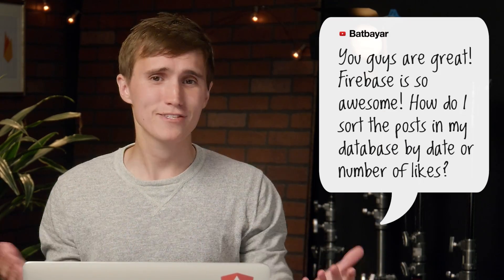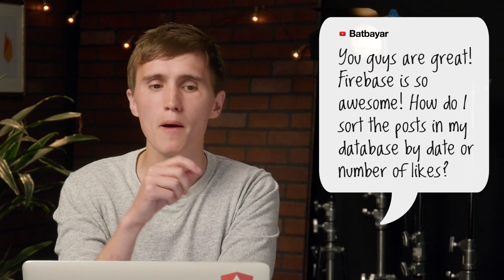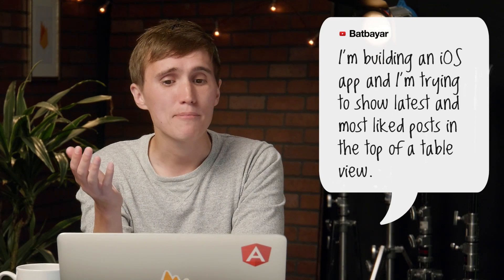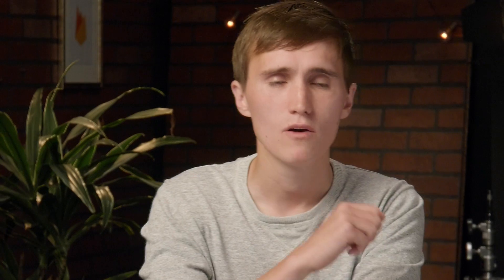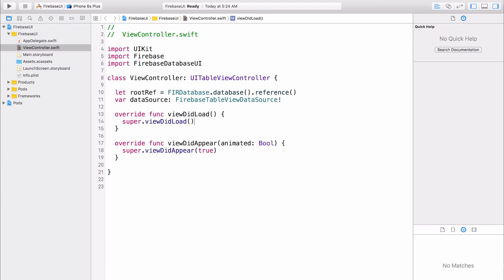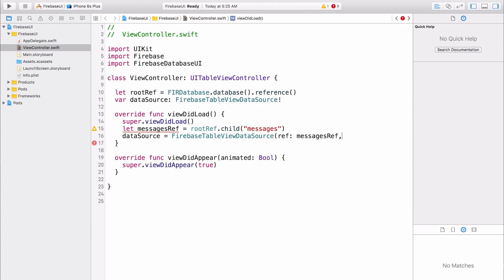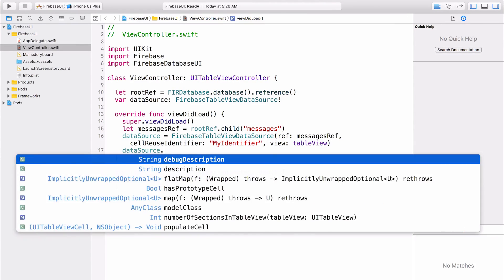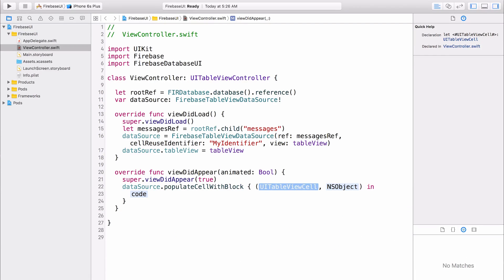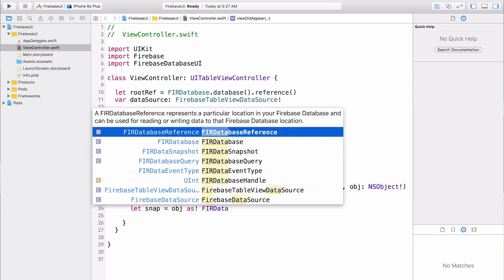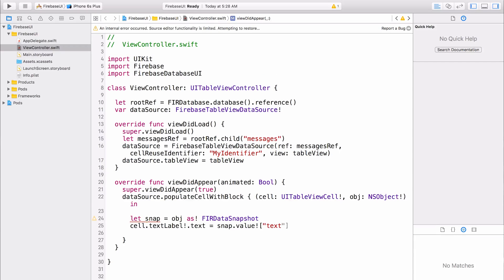BatBeyar asks on YouTube: Firebase is so awesome. How do I sort posts in my database by number of likes or by date? I'm building an iOS app and I'm trying to show the latest and most liked posts at the top of a table view. Thank you — you're awesome too. If you're building an iOS app, you'll want to use Firebase UI, because it can bind your real-time database references to a table view. Create a reference to your list of posts, then use one of our querying methods: query ordered by value of likes to sort by like count, or query ordered by timestamp to get the most recent. Take that query reference and pass it to Firebase UI, and it'll bind right to your table view.